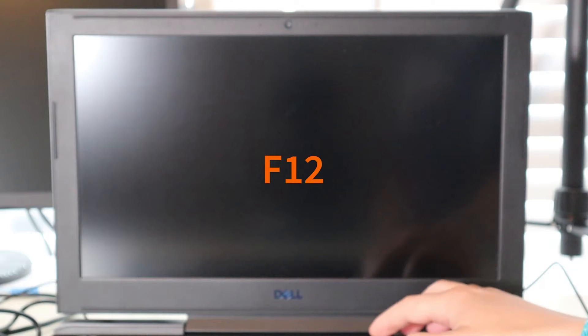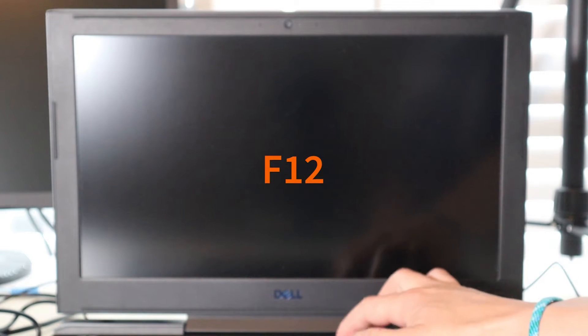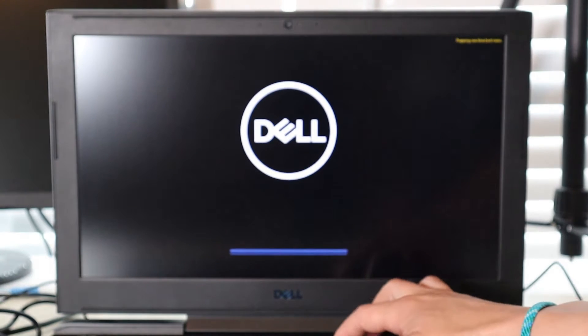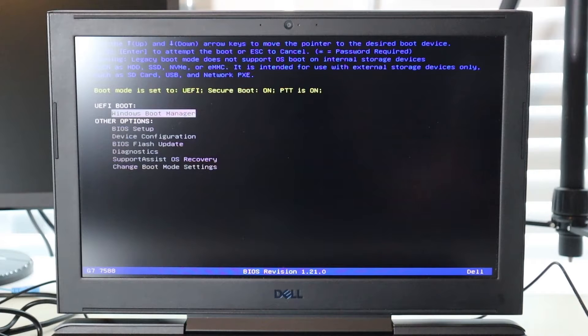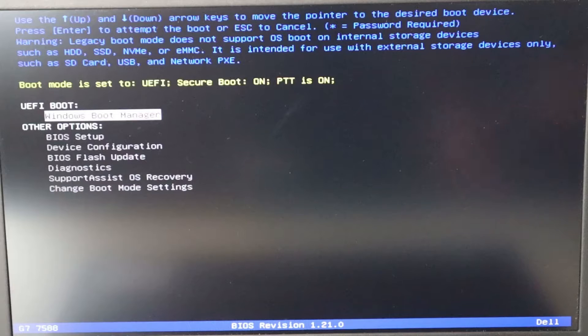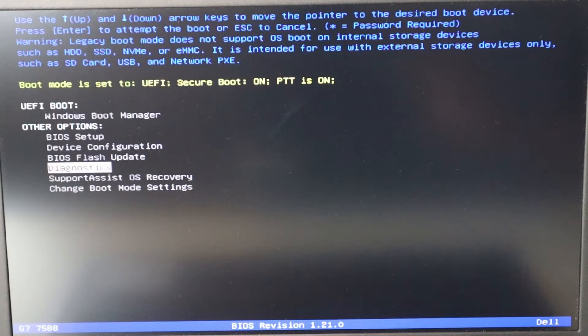We're going to run the diagnostic test from Dell to see if it can give us more specific information on what may be going wrong. To access the Dell diagnostic test, we're going to hit our power button and start tapping on F12 right away. The next thing you'll see is a screen that looks somewhat like this. There are a lot of BIOS versions out there, so your screen may not look exactly like this, but you should be able to find the options I'm going to show you. In this BIOS, I'm going to navigate with my arrows and come down to where it says Diagnostics, then hit enter.